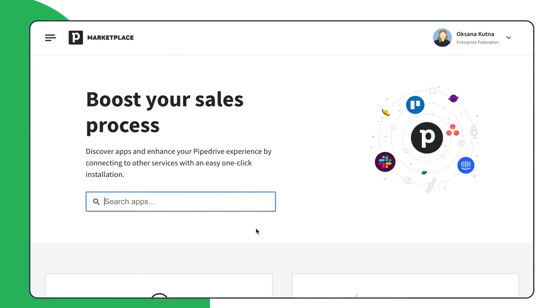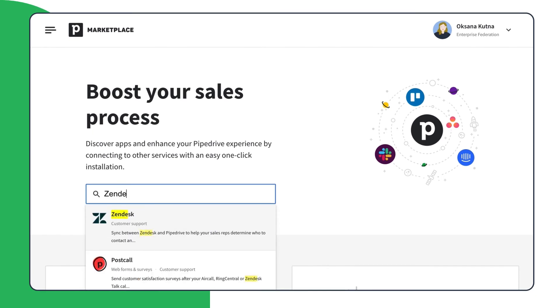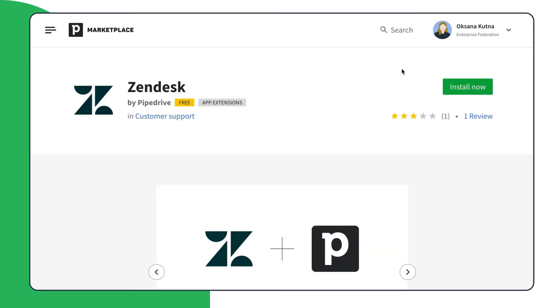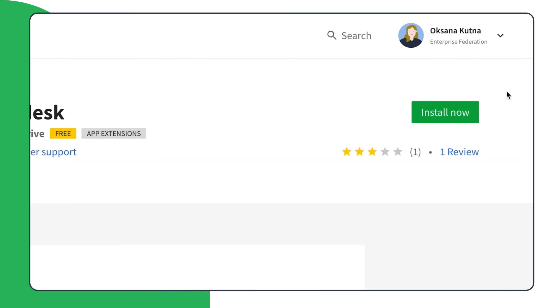So just visit the PipeDrive marketplace to install the Zendesk integration and let your team see the bigger picture.